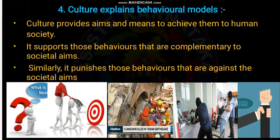The fourth point is culture explains behavioral models. Culture provides aims and means to achieve them for human society. It supports behaviors that are complementary to societal aims and punishes those behaviors which are against societal aims. Culture explains the rules and regulations of society — the societal norms. If a behavior is against social aims it punishes; at the same time it rewards good behaviors. For example, corrections made by teachers and elders whenever there is undesirable behavior among children.